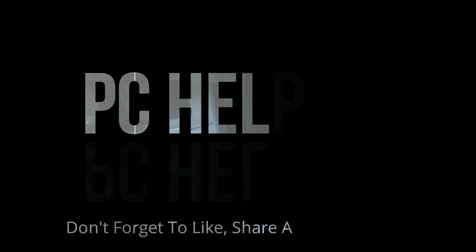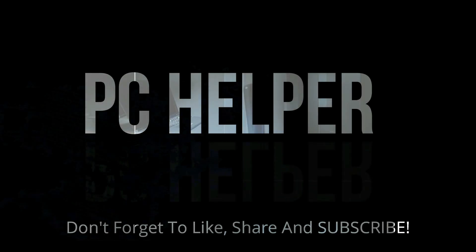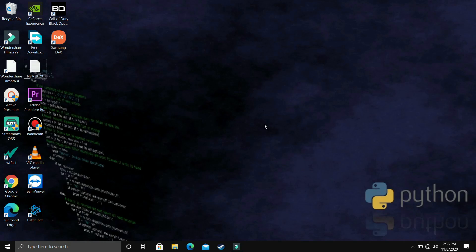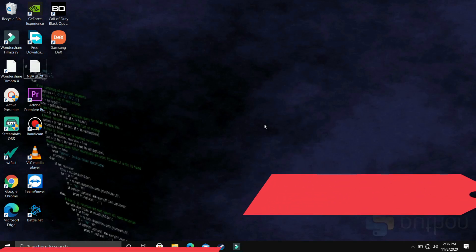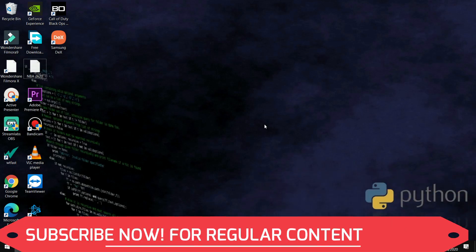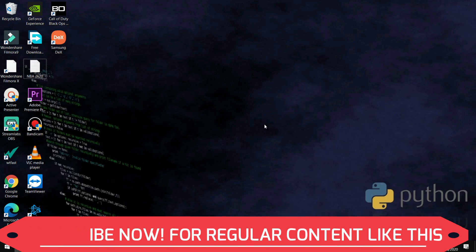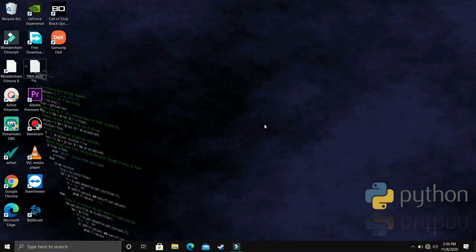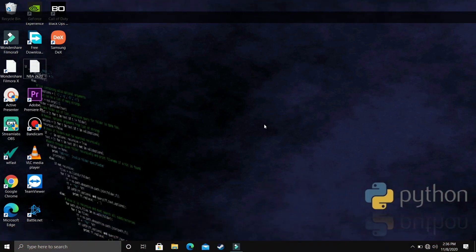Hello everyone, we are watching PC Helper and welcome to another video in the Python 3.9 tutorial series. If by the end of this video you feel like you have learnt something today, please leave a like and also don't forget to subscribe to PC Helper for regular content.